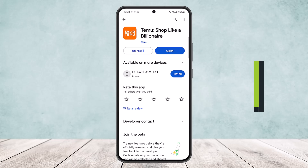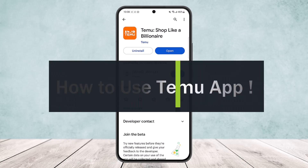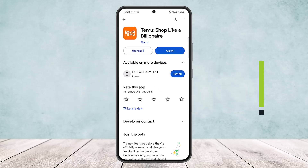Hello everybody, welcome back to the channel. Today I'll guide you on how you can use the demo app.